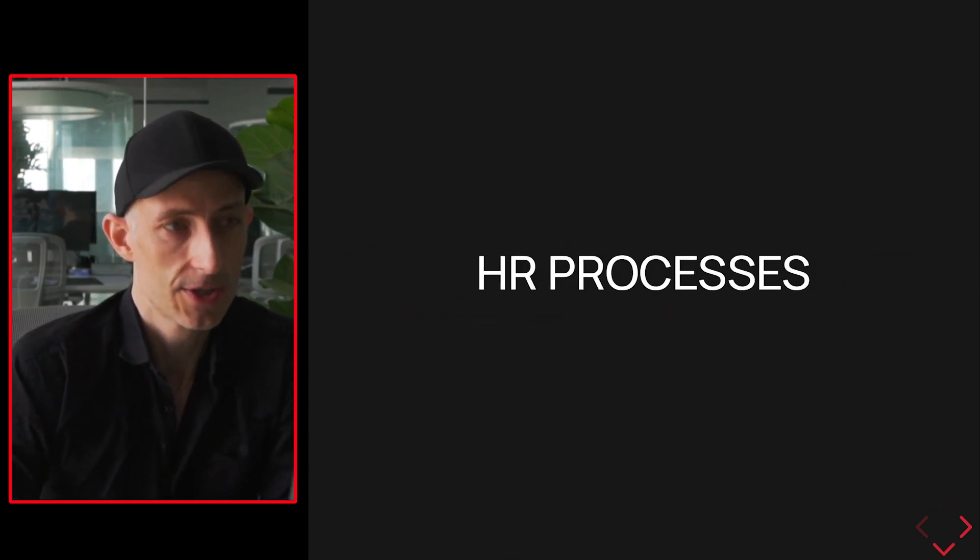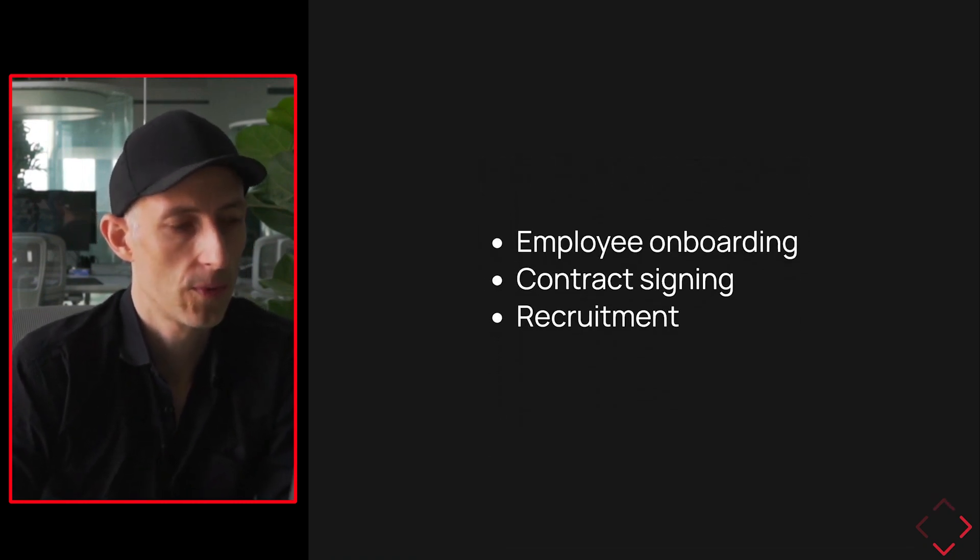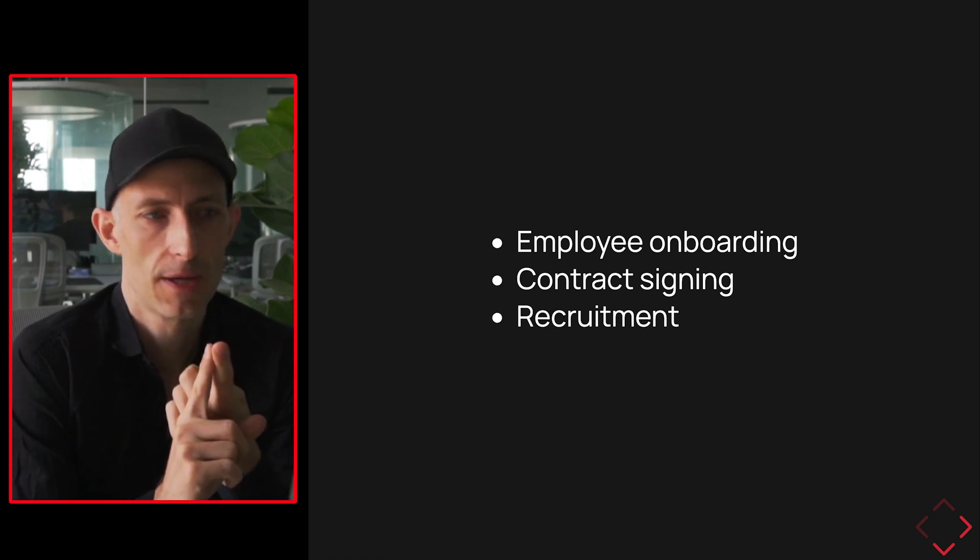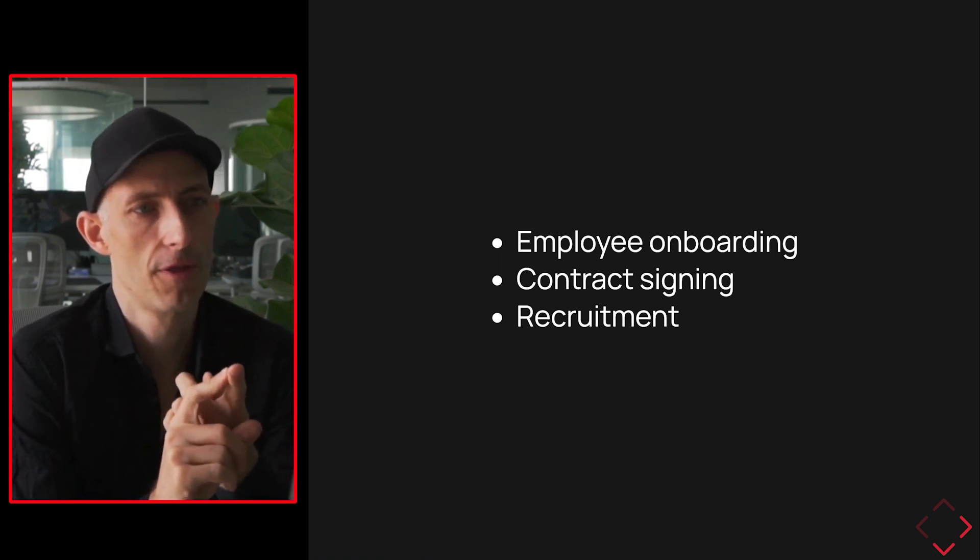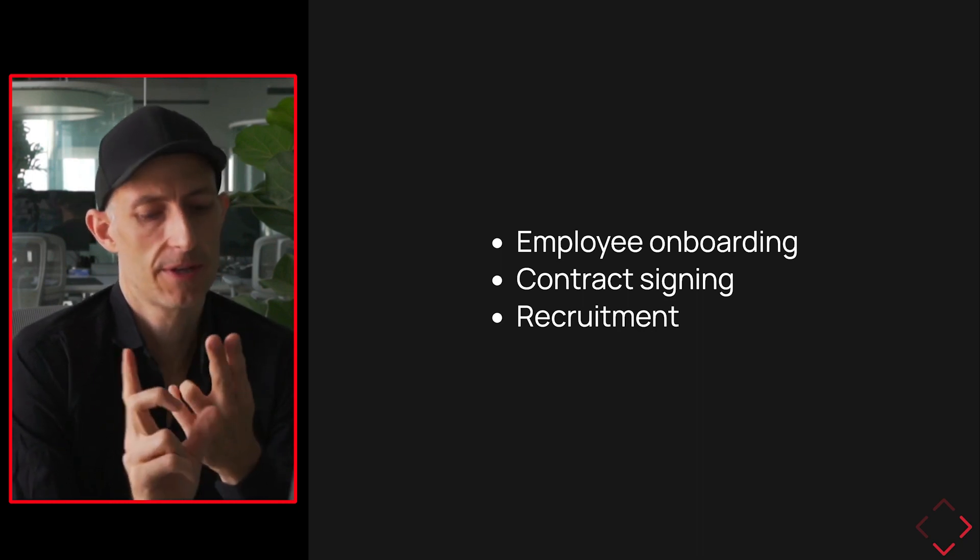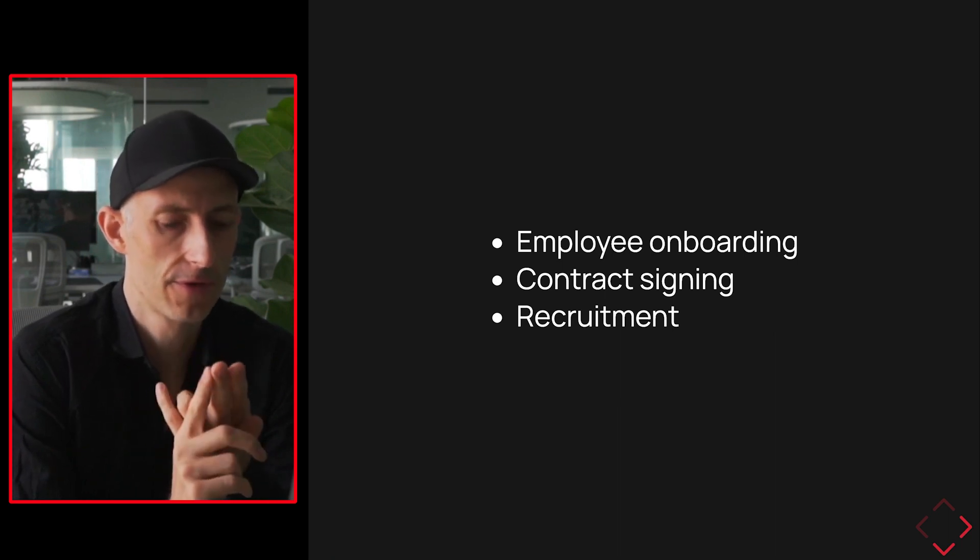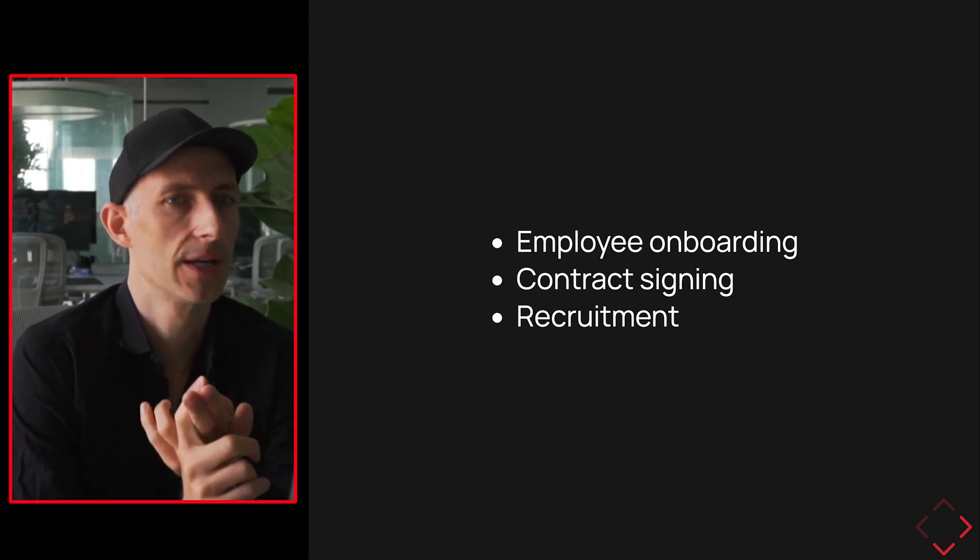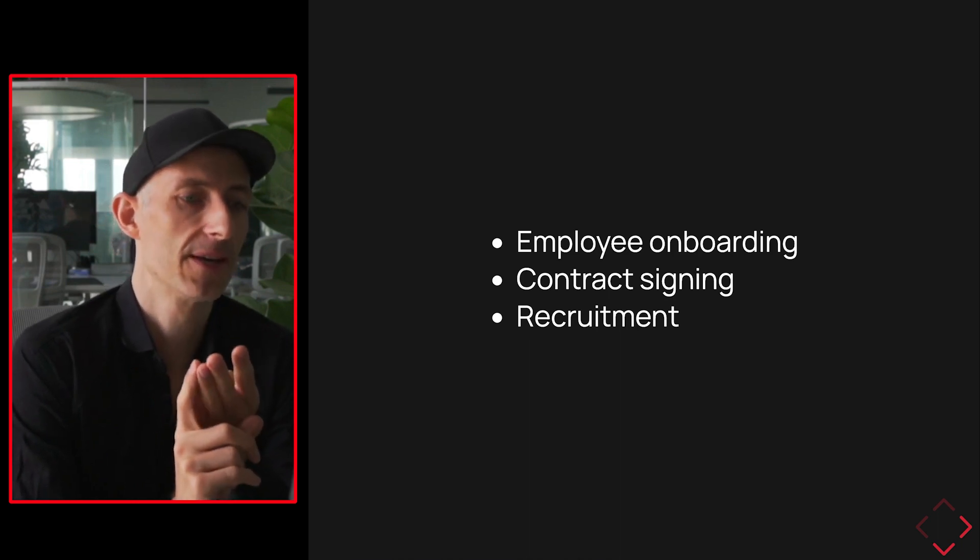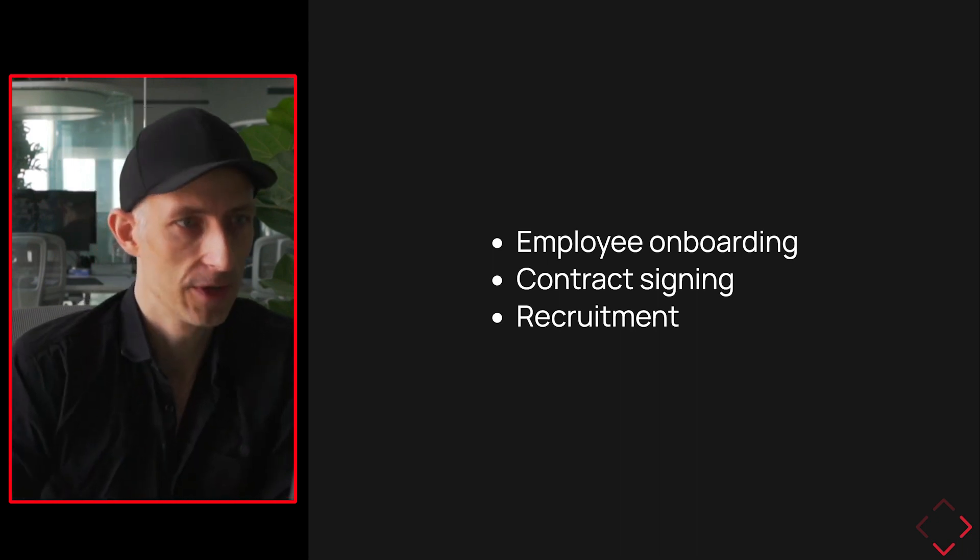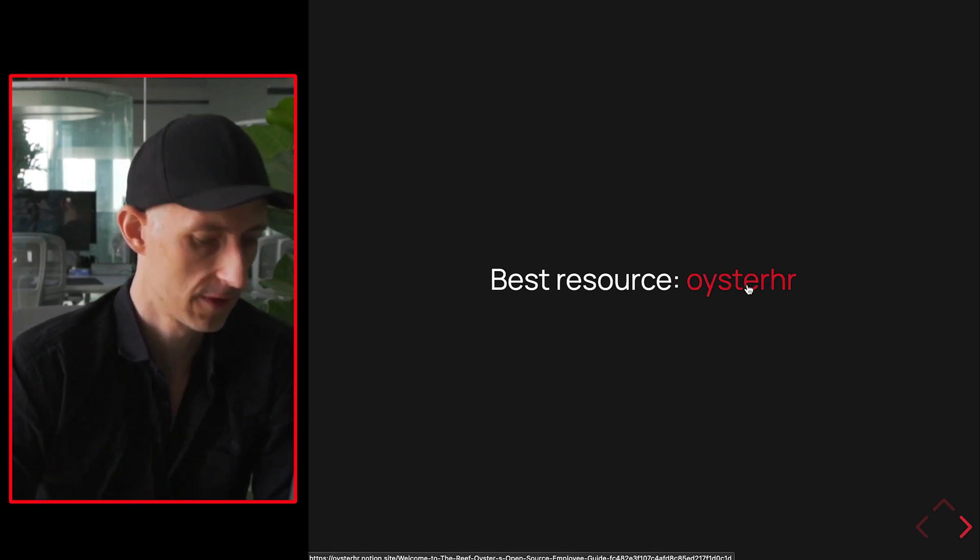Let's talk first about the HR processes. What we want to do basically is employee onboarding happens always multiple times per quarter, per month. That's something we want to build a system around. And then something like contract signing, which is part of the onboarding or happens before, is also very important to get this into a system. And then recruitment is something that we have been polishing over and over again and making it better every year. That's something we need a process for. I looked around and the best resource I found was Oyster HR. They actually put everything into a Notion site. Let's have a look at it.